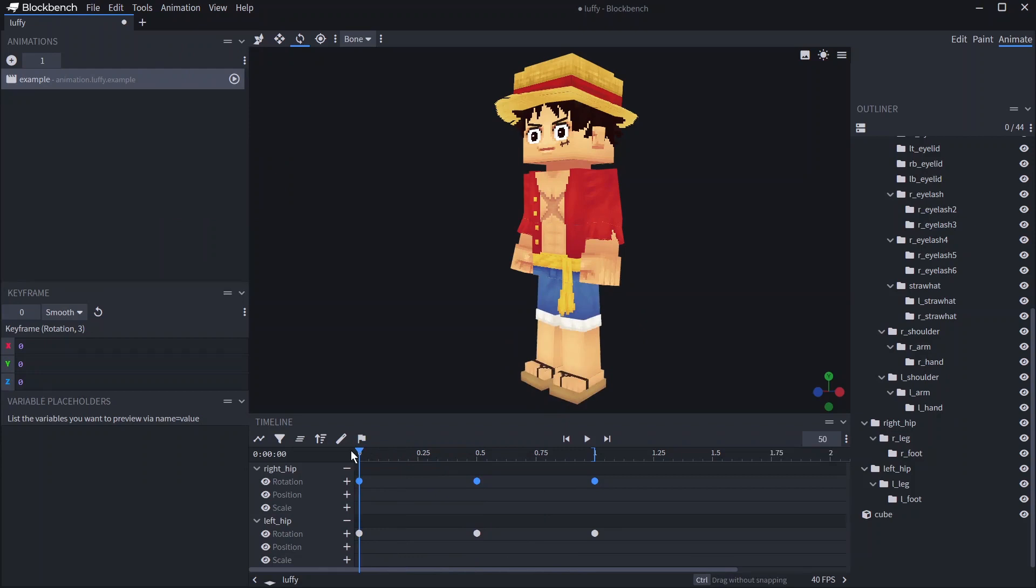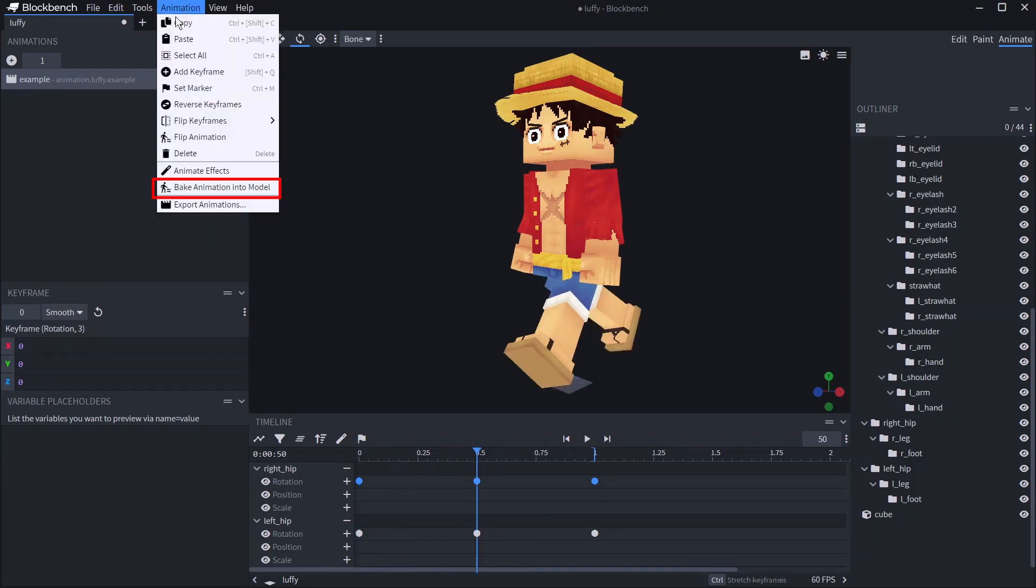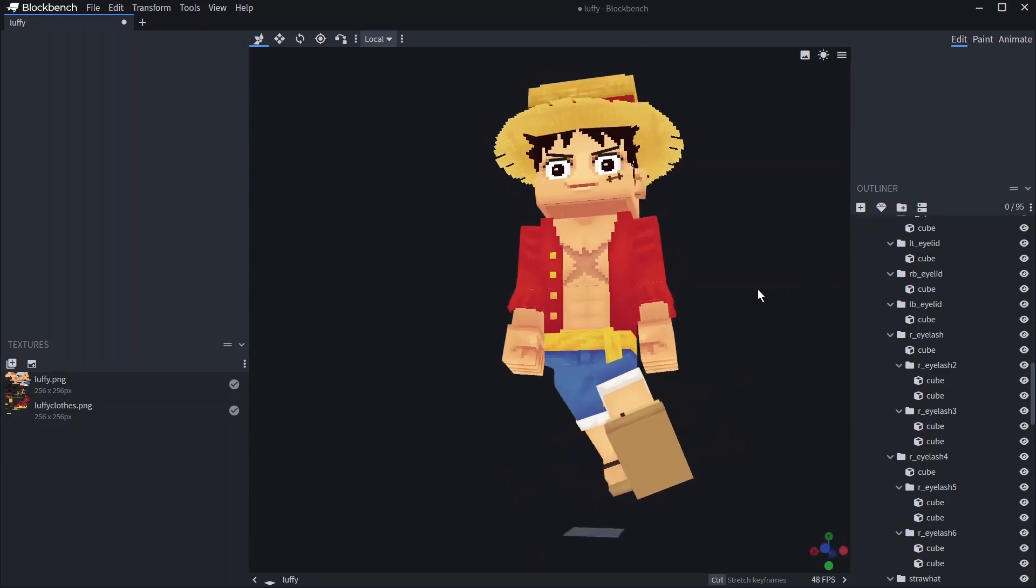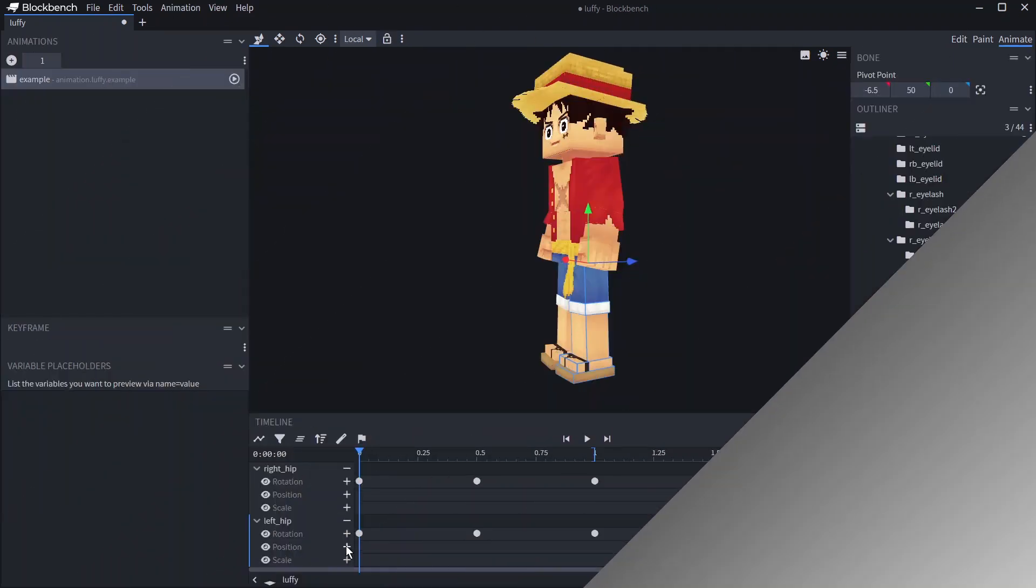You can also change the original model into the current position by going to animation bake animation into model. Now when you go to edit you can see the model has retained that position.